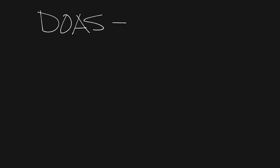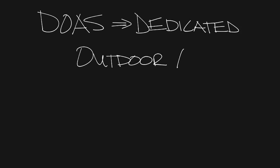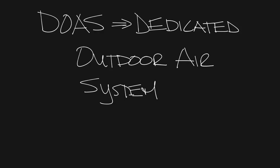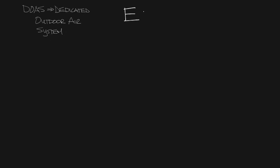DOAS stands for Dedicated Outdoor Air System. Before we get into DOAS systems, let's talk about economizers. It kind of started with economizers.